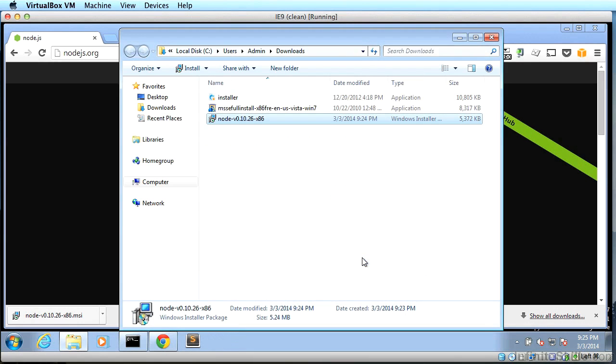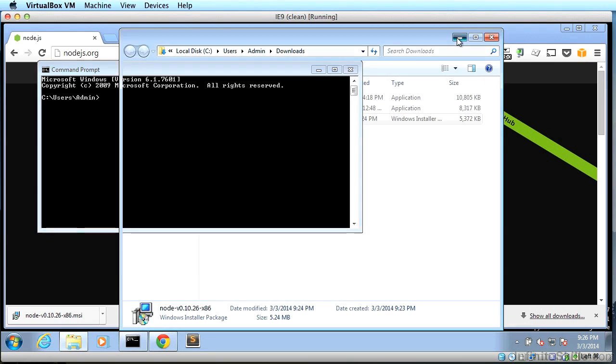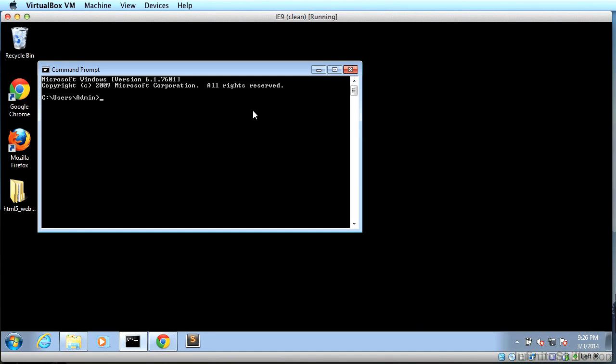Now, let's see how Node.js is doing. First, open up the command line. Now, using what you know about how to get around on the command line, you should switch to the desktop and then the HTML5 web apps folder. And then we're going to go to chapter one.